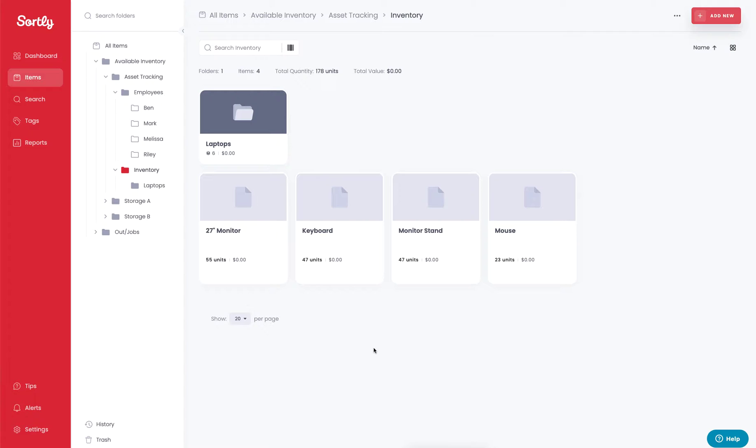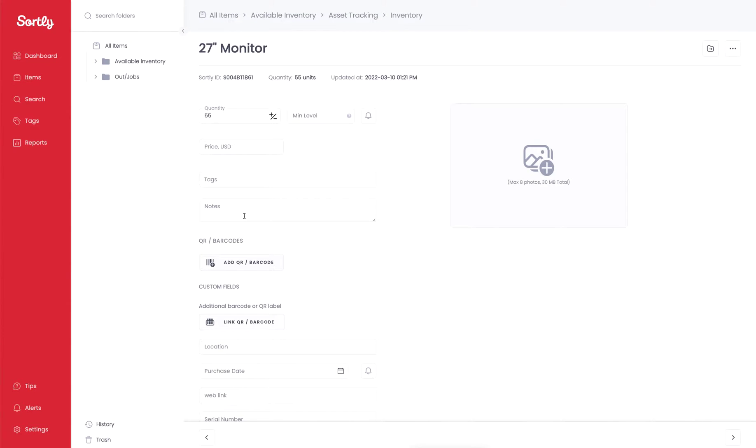So you have a couple of different options in terms of updating your inventory. You can click into the item and you can make adjustments to it. This would consist of updating quantity, adding alerts, adding a price point, adding tags and notes, as well as any of the custom fields that you've already built out.